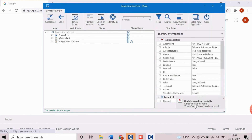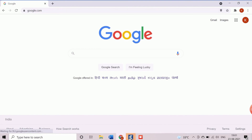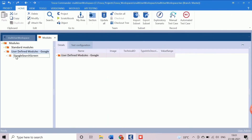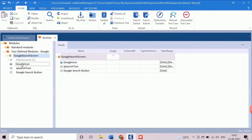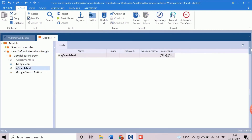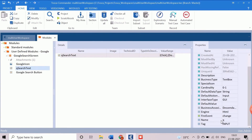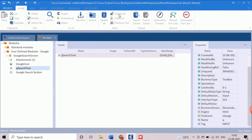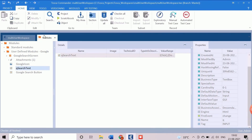It is always advisable to rename the controls based on a logical name. It will help to understand the purpose of the control in the future. Now we need to save the scanned controls to create the modules. This newly created module is available in the custom folder under the module section. We can view the control properties as parameters from the modules. As we are working in a multi-user workspace environment, we need to click on the check-in all button to save the modules in the central repository. Similarly, we will create a few more modules for Google search. These modules will be used in the next video tutorial to develop the test cases.